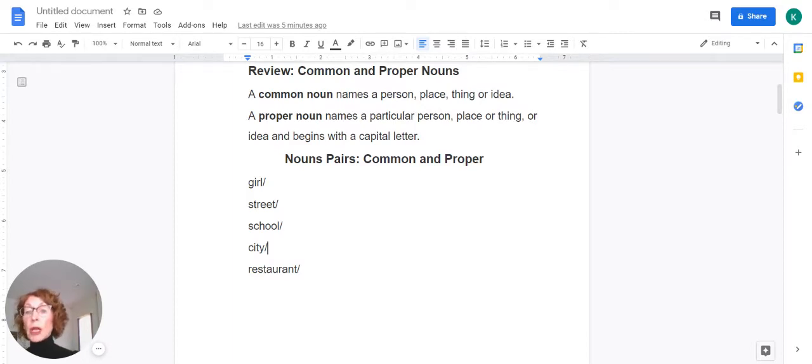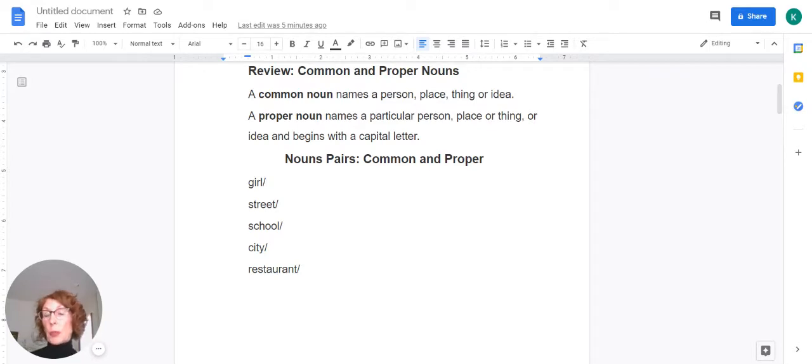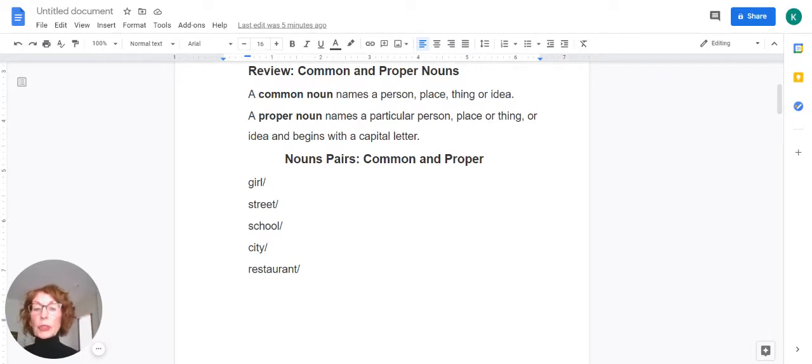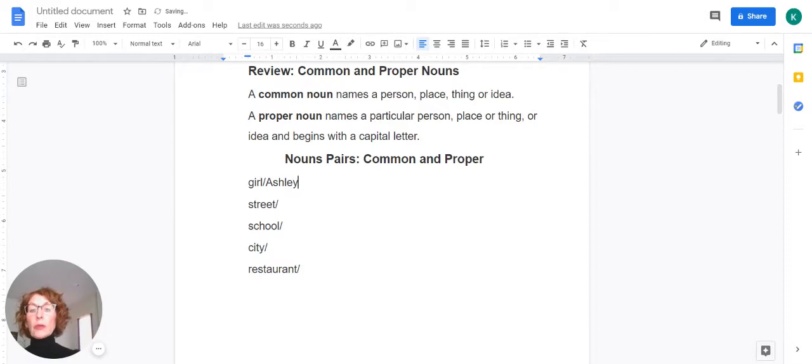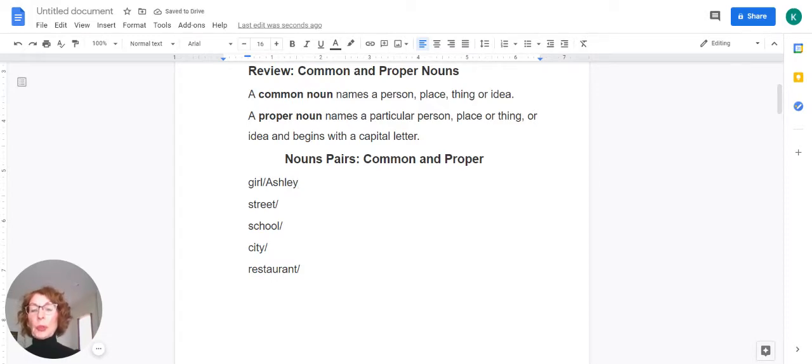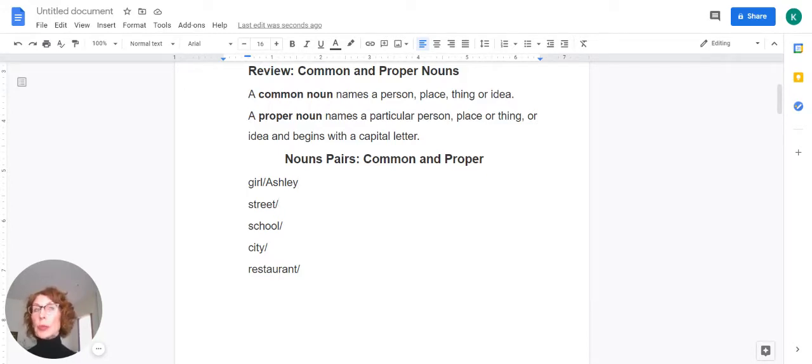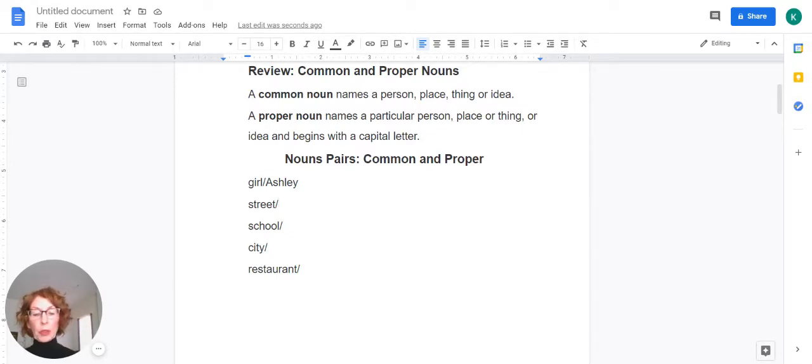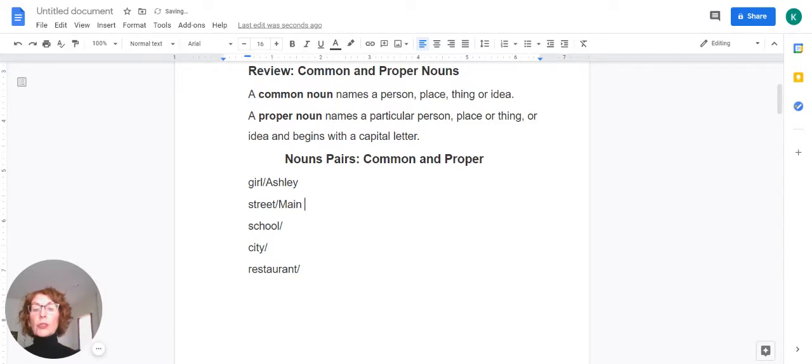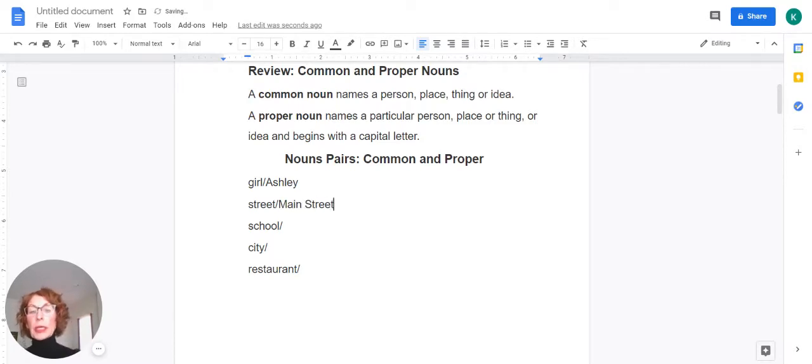All right, so girl, I'm just going to come up with the name of a particular girl. I'm going to use Ashley. And of course we always capitalize proper nouns, names of people. Next one is street. Can you think of a name of a street in your neighborhood or somewhere in Rapid City? I'm going to come up with Main Street. And of course that is a proper noun. We capitalize it.